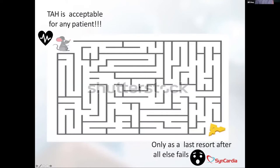So, how does the TAH fit into your program? I saw this the other day and thought it was kind of perfect. There are sometimes centers that have a lot of volume of TAH where the TAH is acceptable for any patient, and then having to follow the maze for cheese — and sometimes what we end up with is the last resort. So where do you find yourself on the spectrum for the use of your devices, including the TAH, when you use them?